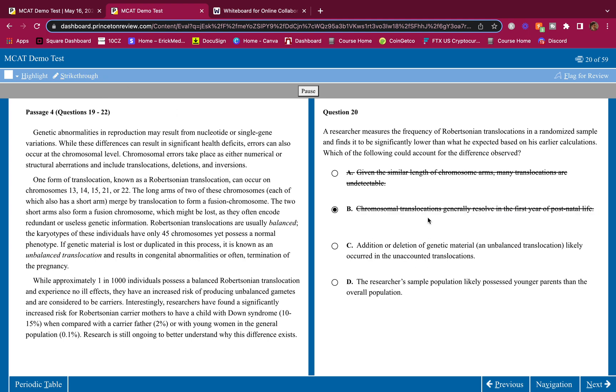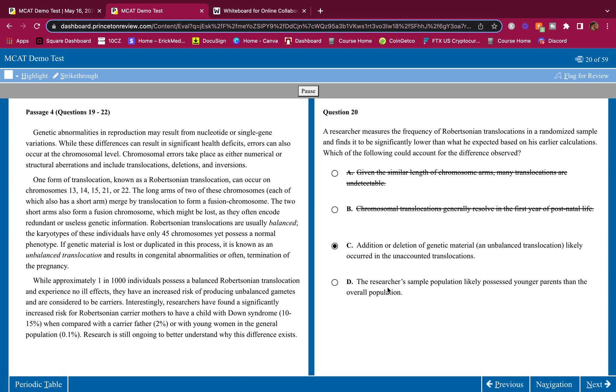Addition or deletion of genetic material and unbalanced translocation likely occurred in the unaccounted translocations. This could make sense 100%. In the unbalanced translocation, there could be a possibility of termination of the pregnancy. Maybe those died, and since they died, the researcher can't count those because they're dead. He's not, they're not involved in the sample.